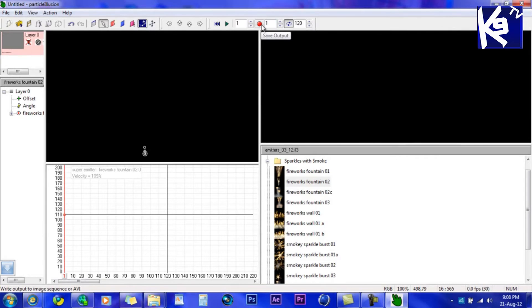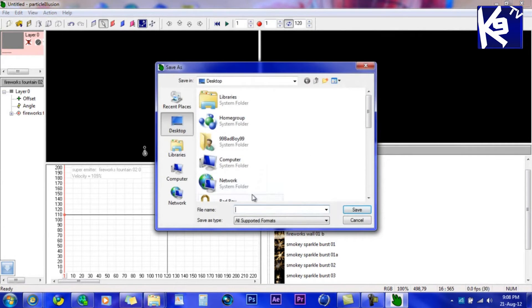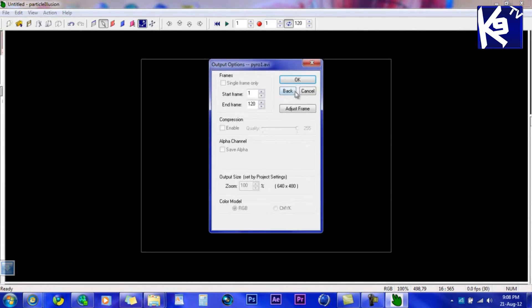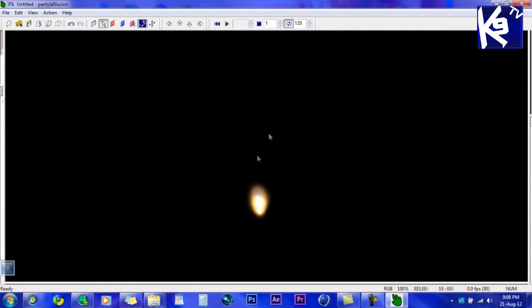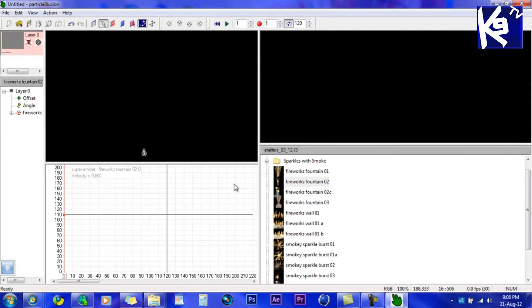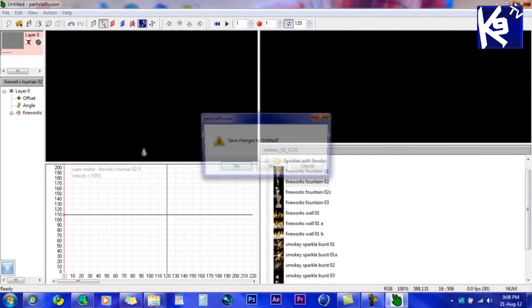Click 'Record', put it wherever you want, and name it 'pyro1'. Save it, click OK and OK. When it's done, close that.